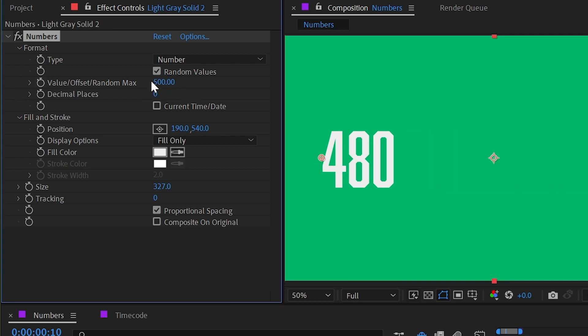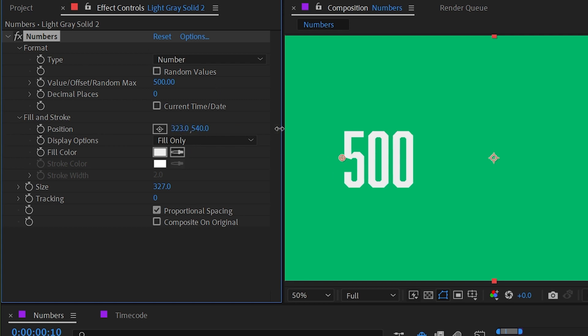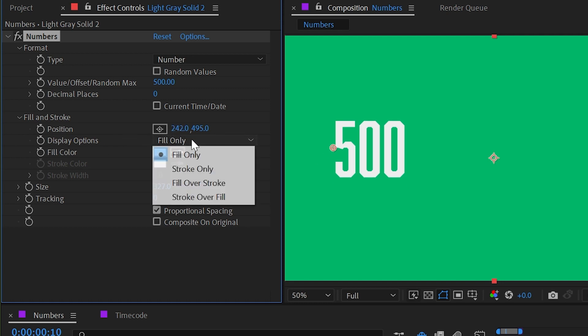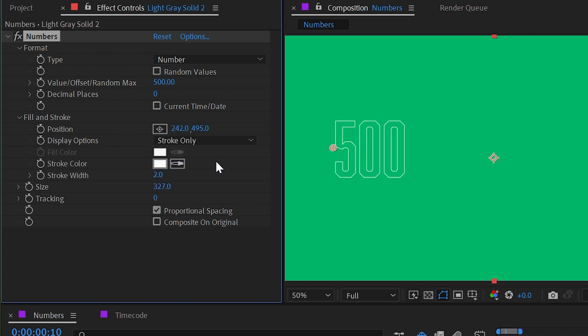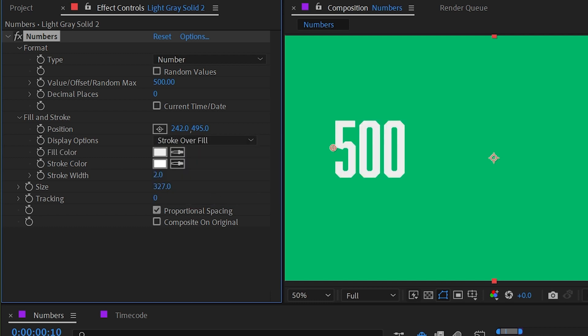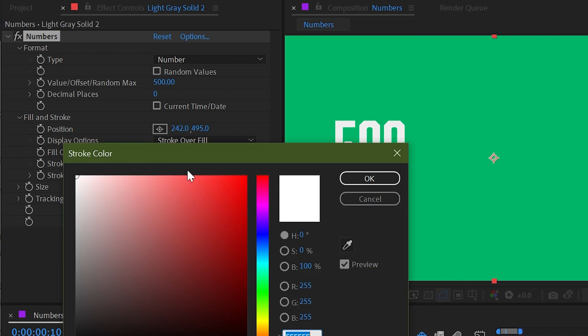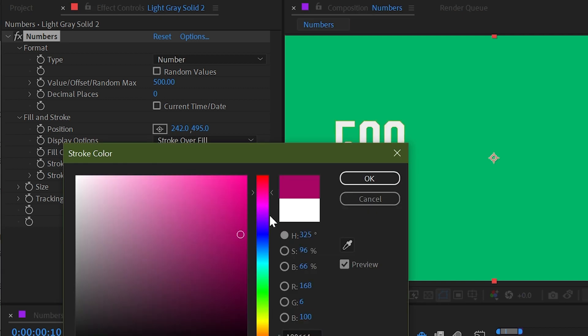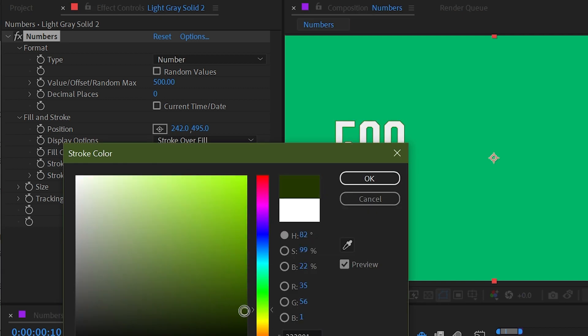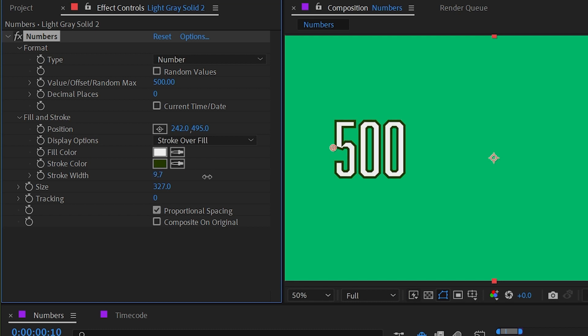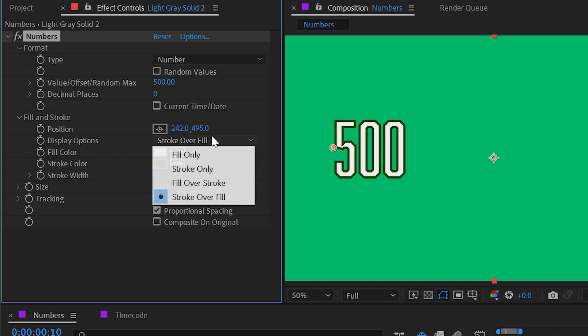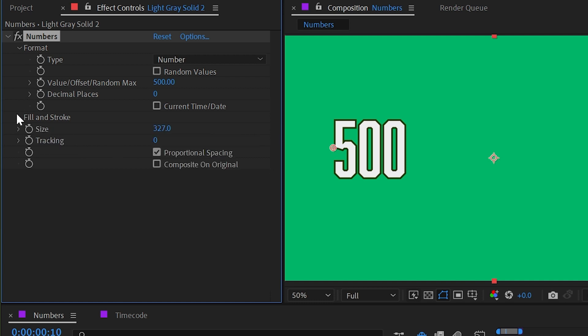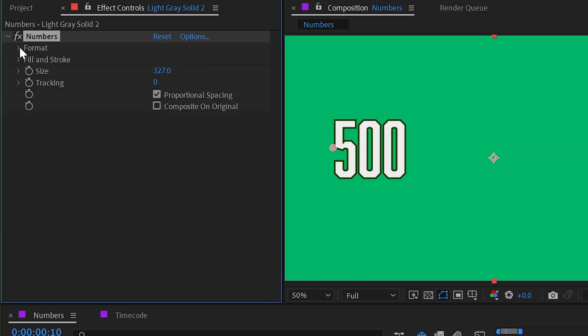I'll set that back down to 0 and uncheck random values. Back down to the fill and stroke category again, this is where we can adjust the position of the number. We can change the display options from fill only to stroke only, or fill over stroke, or stroke over fill, just like in the character panel. We have color controls for both the fill and the stroke, so I could make that something that stands out a little bit more, increase the stroke width, and maybe change it to fill over stroke. So very similar controls to what we already have for the text tools in After Effects.